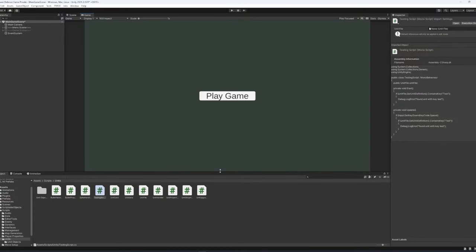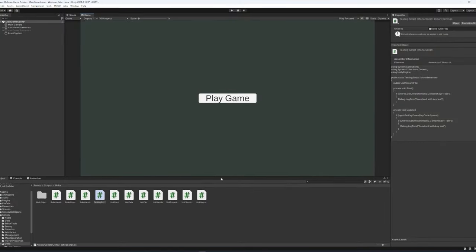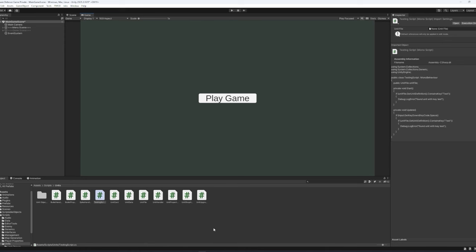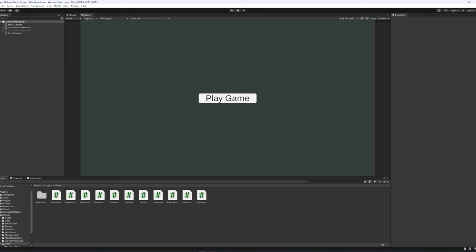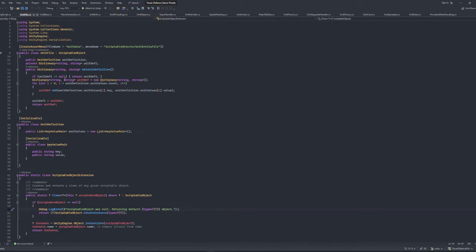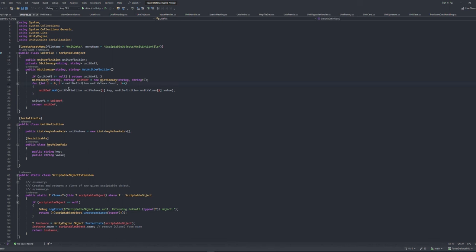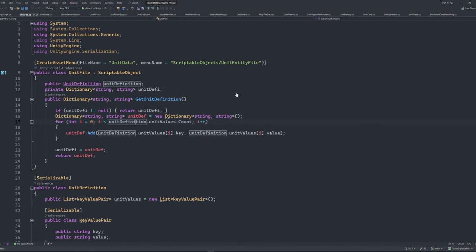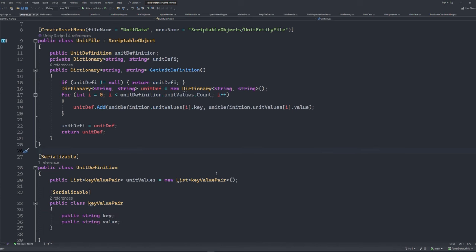Hey guys, I just got done coding a basic prototype of the dictionary system, so I'll go over what I've done and how it works. I've created a scriptable object called UnitFile, which will eventually replace all the friendly unit scriptable objects. And it contains two properties, a custom class called UnitDefinition, and the dictionary itself.